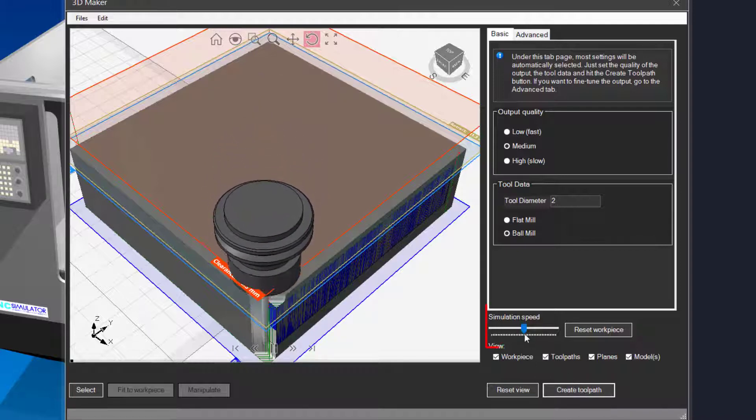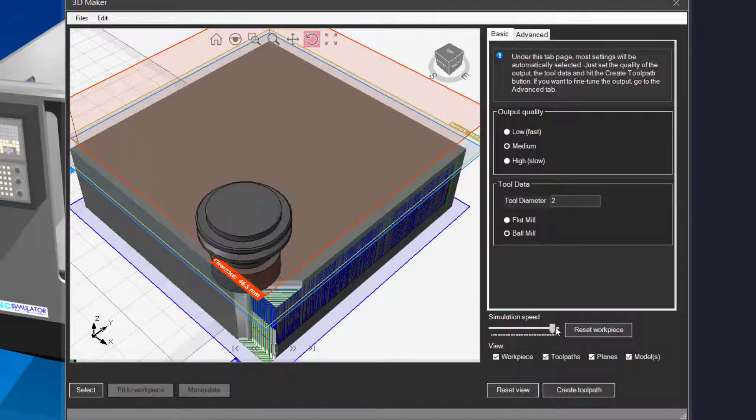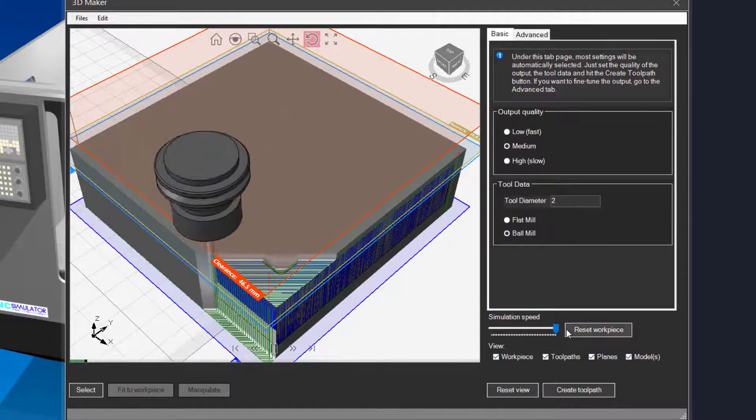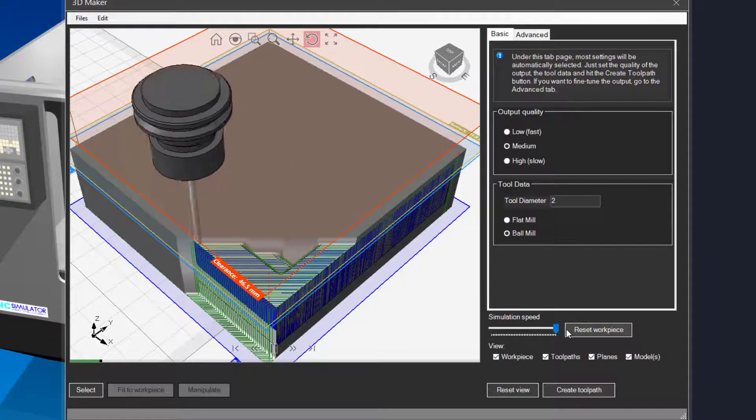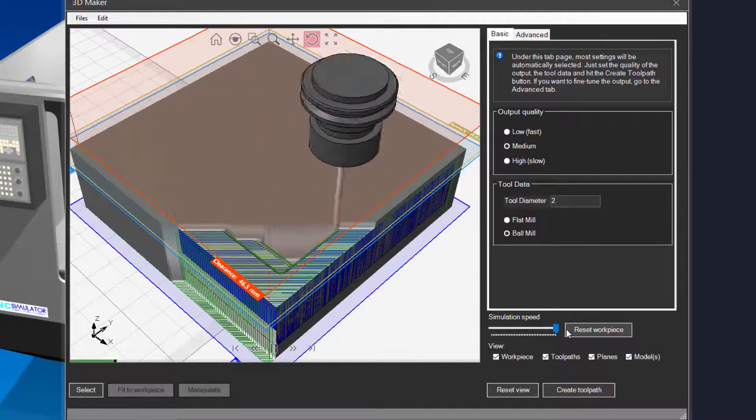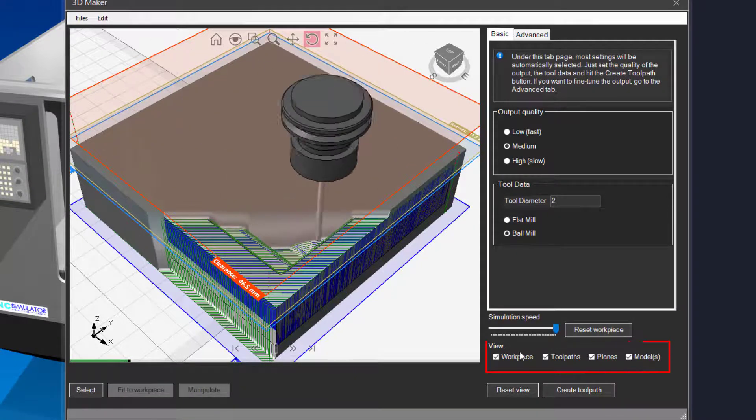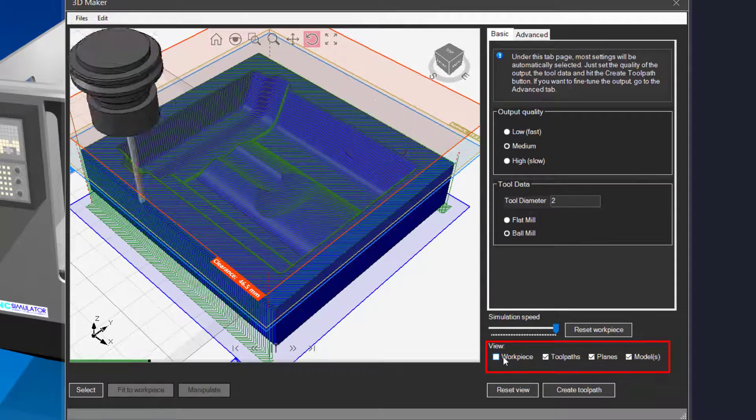You can set the simulation speed here. You can select what should be visible using these checkboxes.